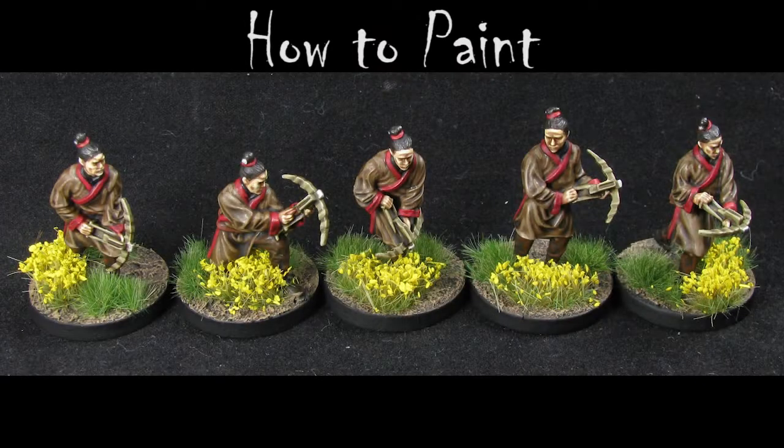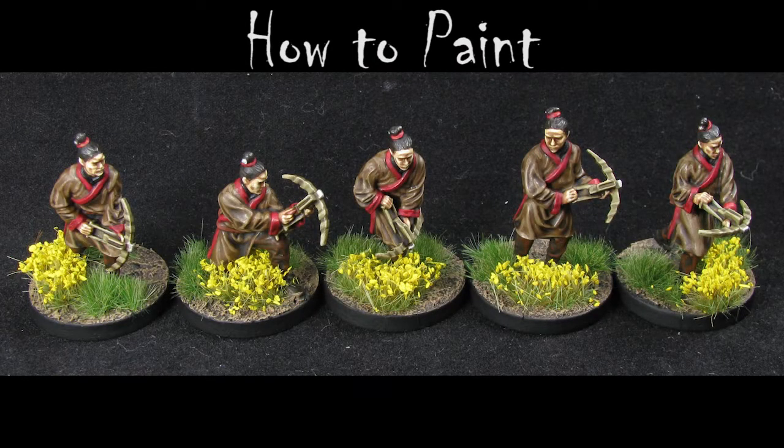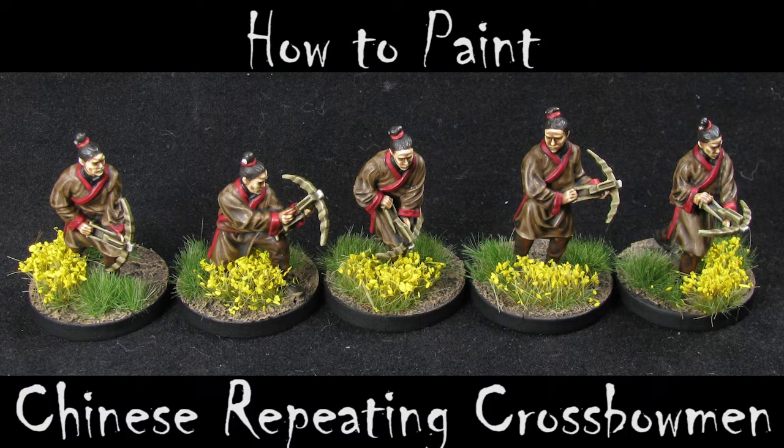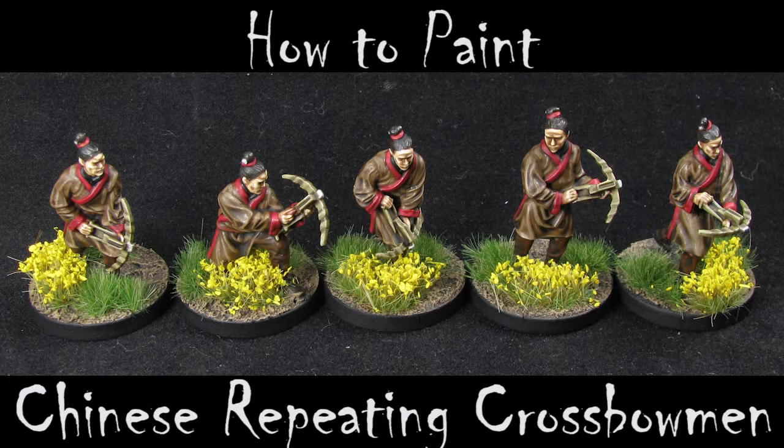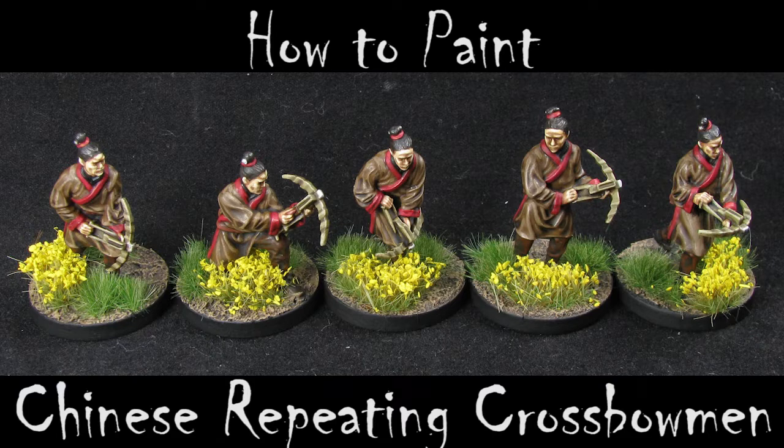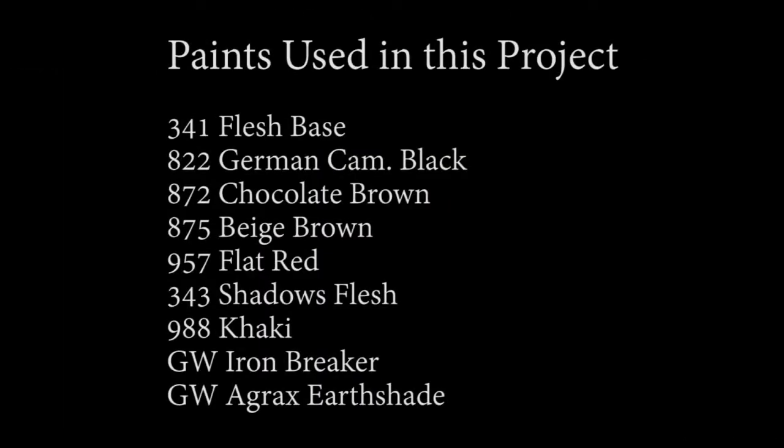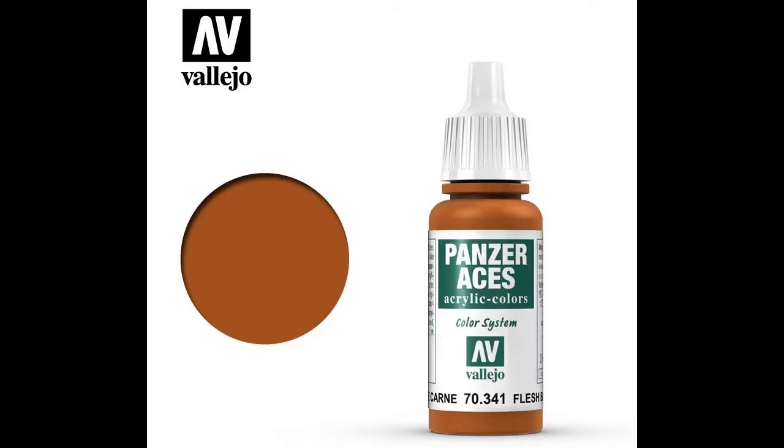Hello everybody and welcome to Watchful Eye Studio. Today we're going to be doing a painting video on some ancient Chinese repeating crossbowmen. We're going to be using a pretty simple palette today. As you can see, most of the colors we're working with are from the Vallejo range and a couple Games Workshop colors. Our first step is painting the flesh.